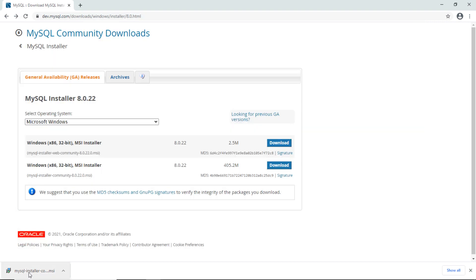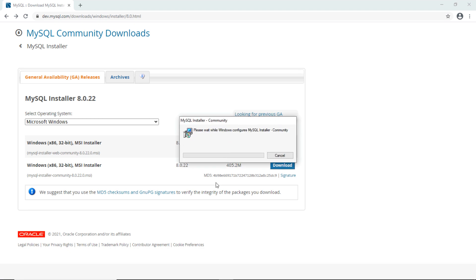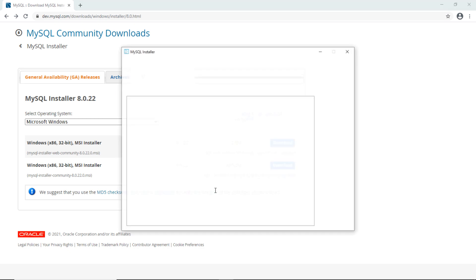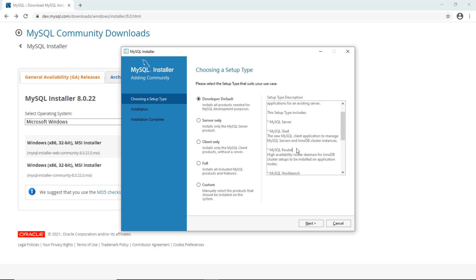Click on the downloaded file to launch the MySQL installer program. The MySQL installer opens and you need to choose the setup type. The default setup type is Developer Default, which installs MySQL Server, MySQL Shell, and several other components.